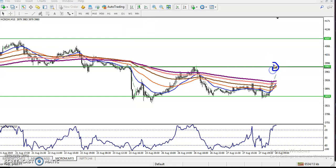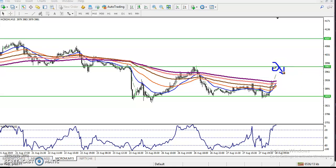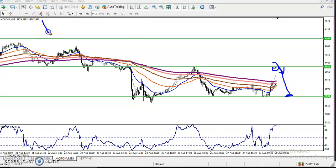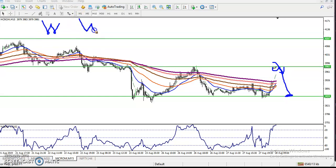If price is not able to break this level and you find any sell confirmation in this area, just go for sell and your target will be here. So I have given two options: one is they form a double bottom and price goes up, and the other is price retraces back toward the previous lower point and they create a triple bottom.